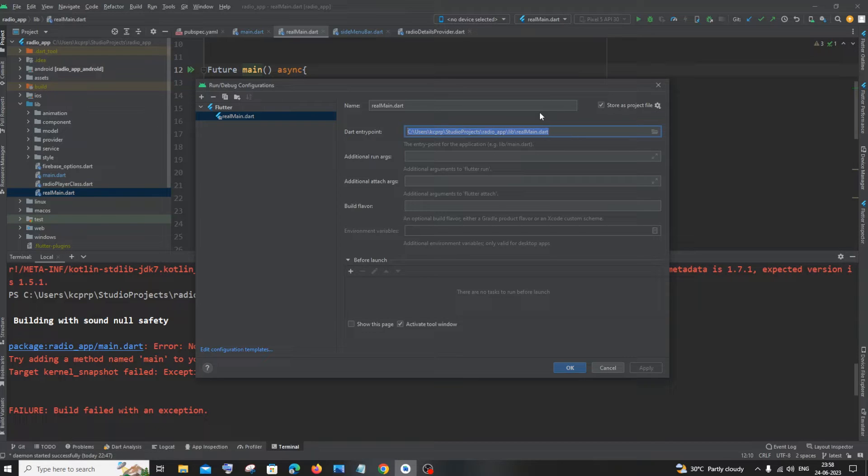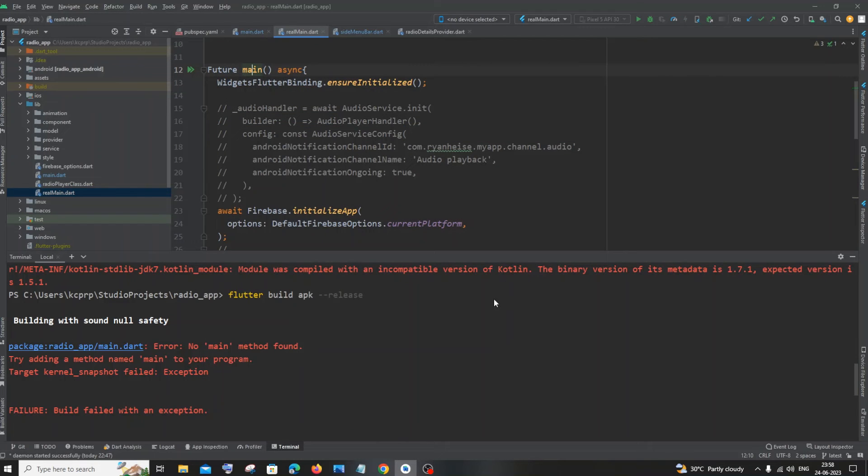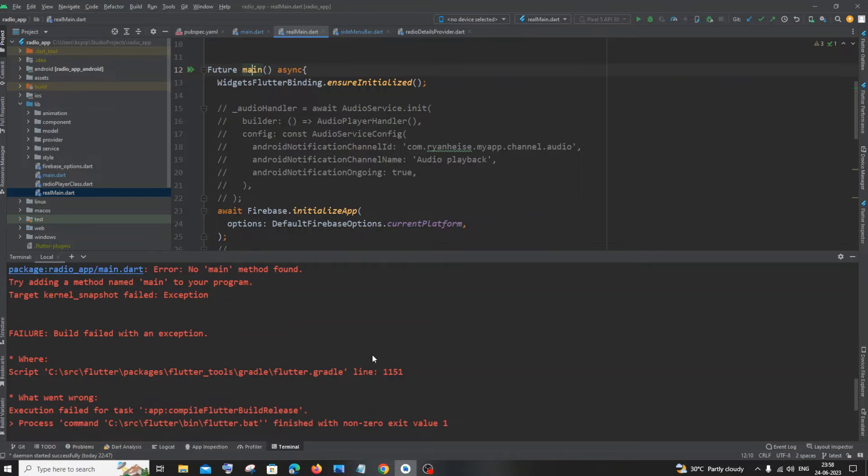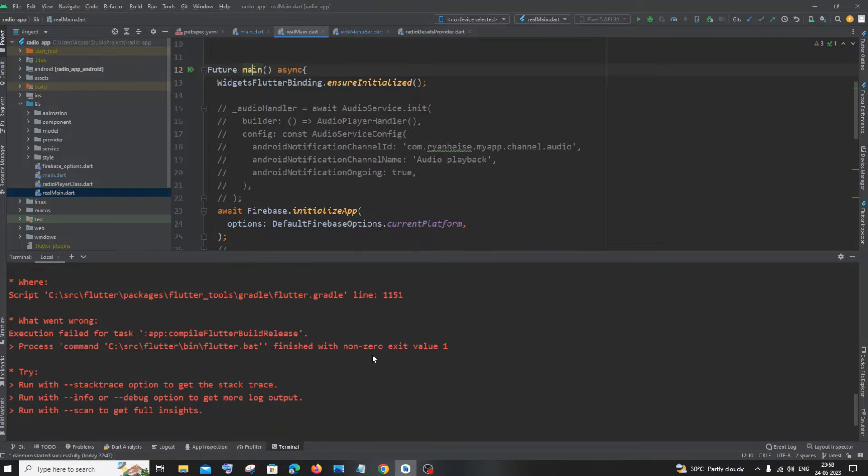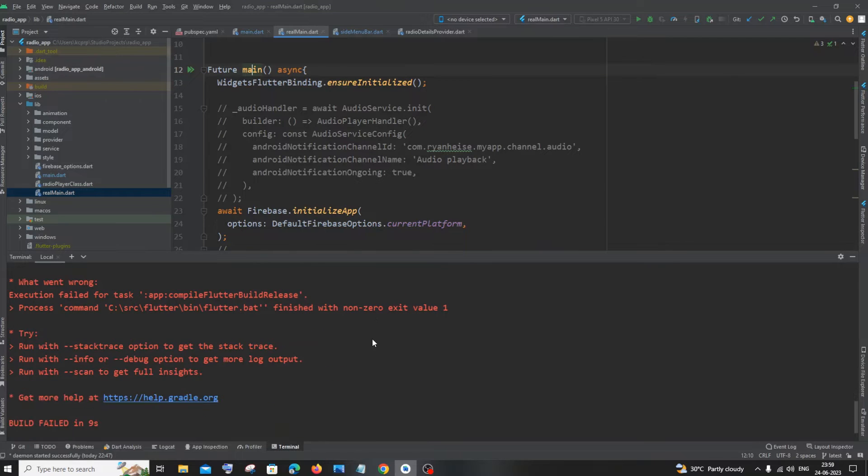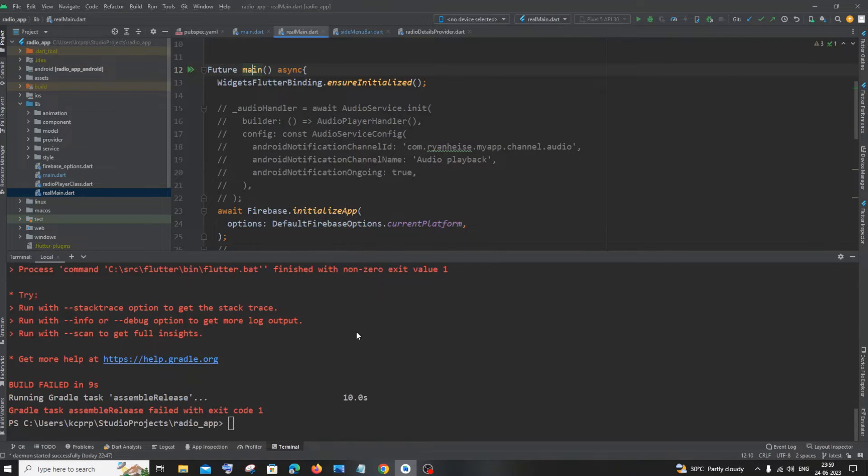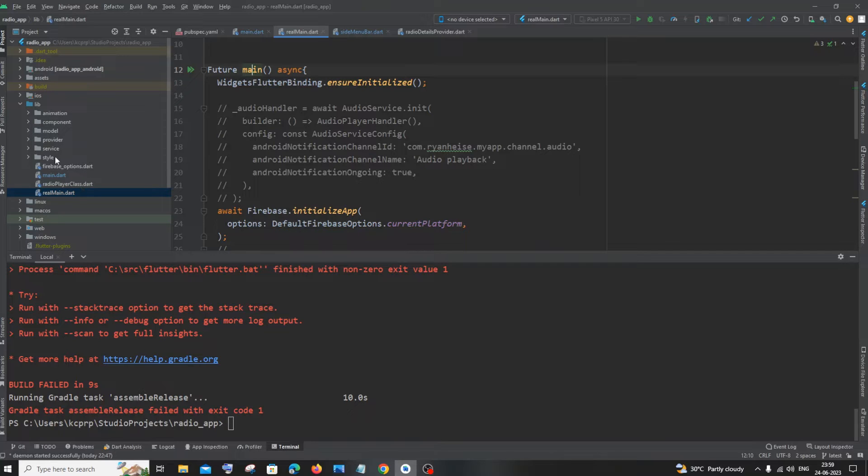And here you can check, we have specified the entry point to be this. So if we have altered the starting point of our Flutter project, we will be getting this error. So the simplest way to solve this problem is when creating an APK, you need to specify the new file or the new entry point that you have added.